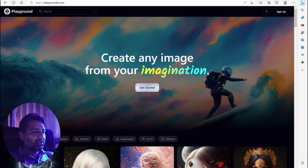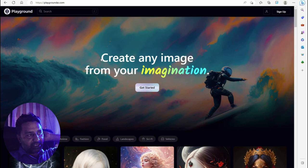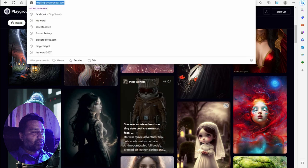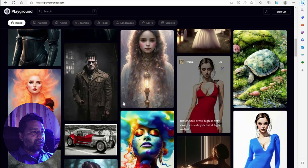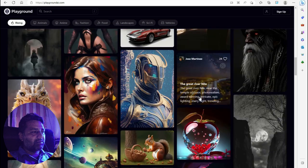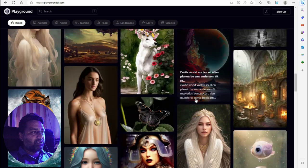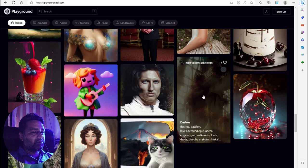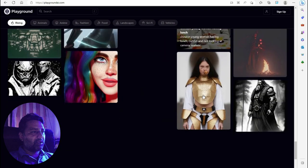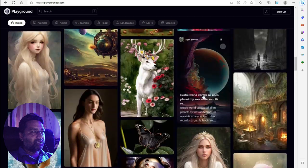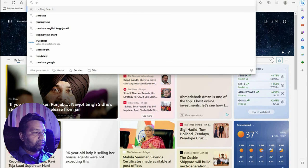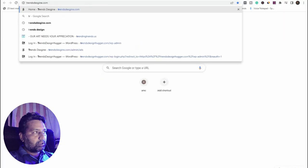Playground dot AI is another MidJourney competitor — create any image from your imagination. I have used this tool many times to create images. While MidJourney only gives 24 images for free, you can use Playground dot AI to create many images for free.